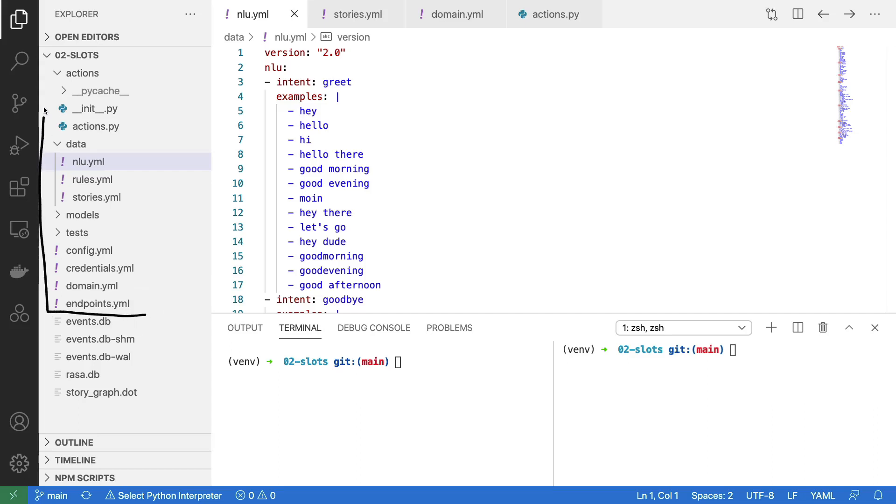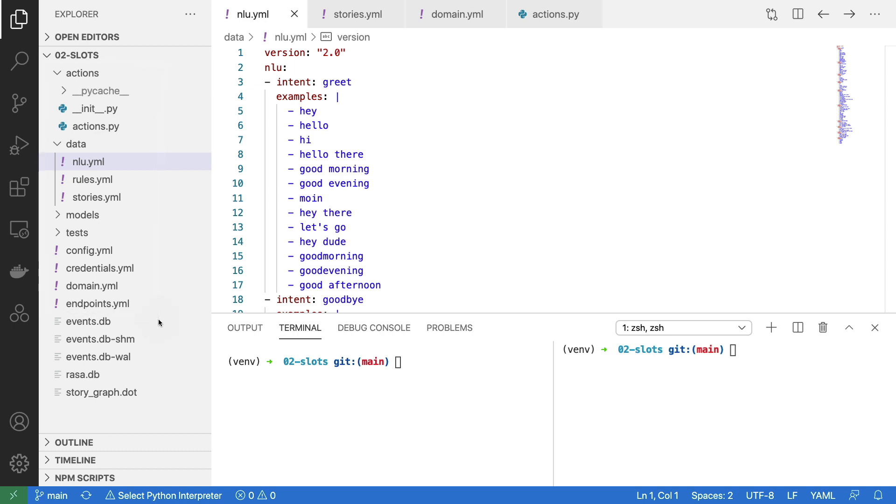Hi, what I've got here is the Rasa init demo project. In this video I'm going to show you how slots work inside of Rasa so you can store variables over a longer period of time across your conversation.